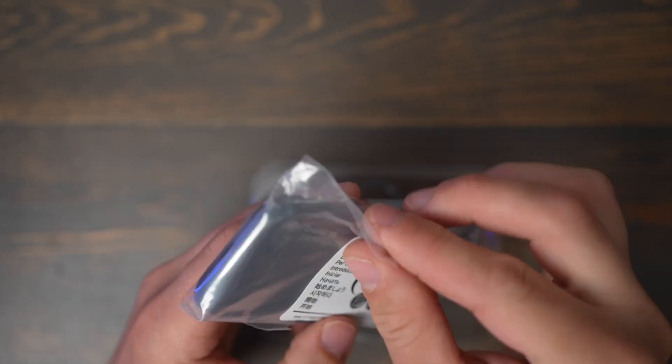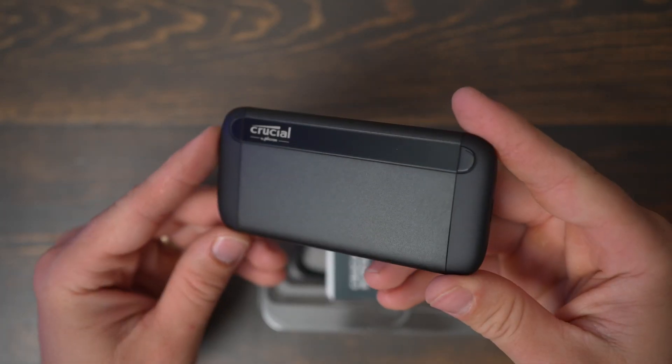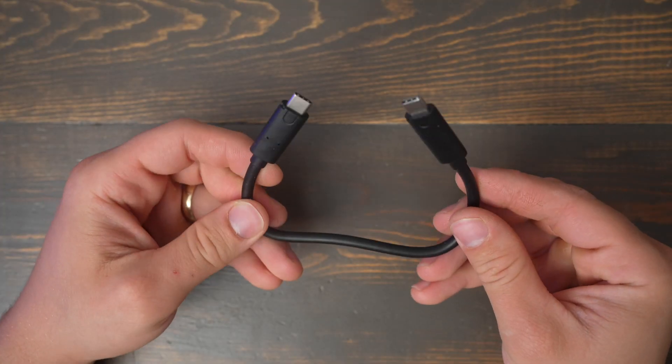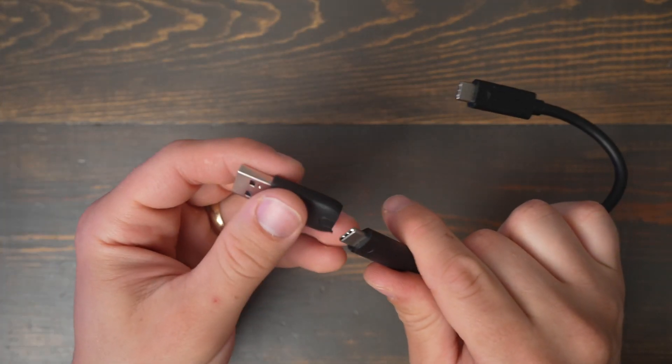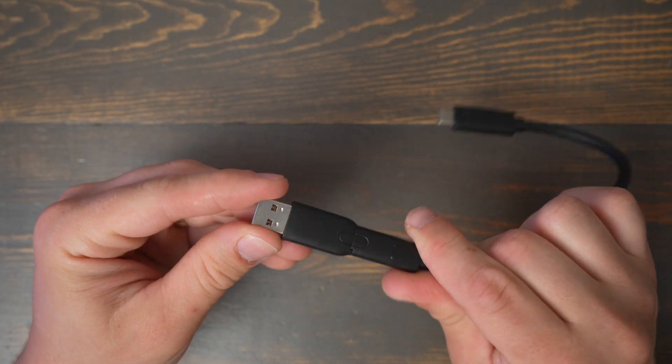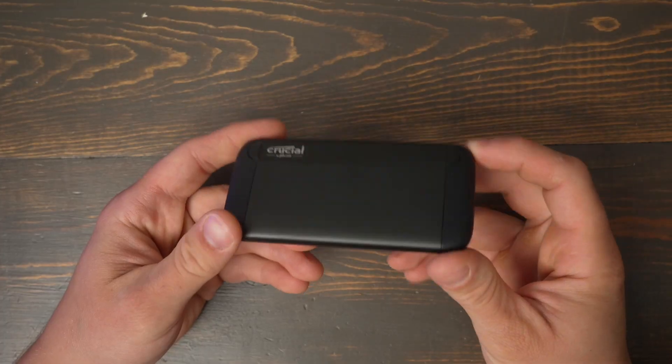Let's unbox the hard drive and see what's in the box. You get the hard drive, a USB-C to USB-C cable, and a USB-C to USB-A adapter. I really like the length of the cable—not too long, not too short.